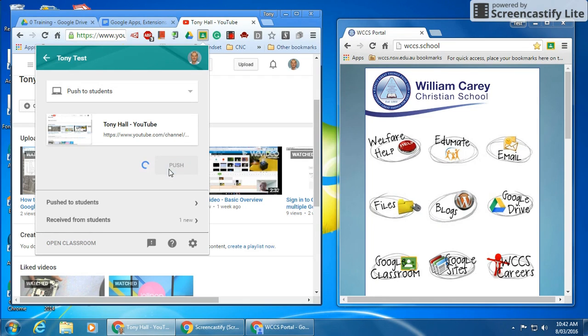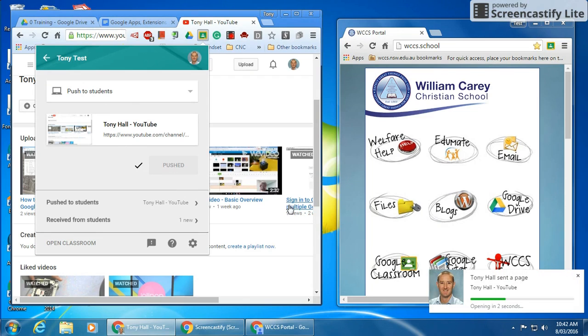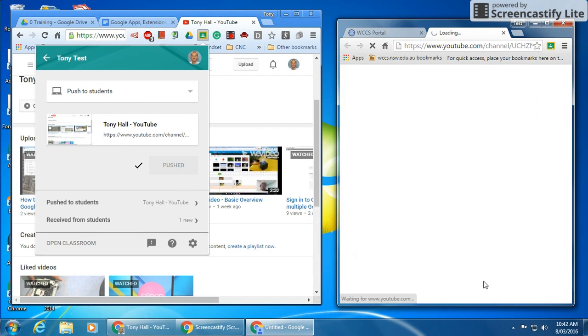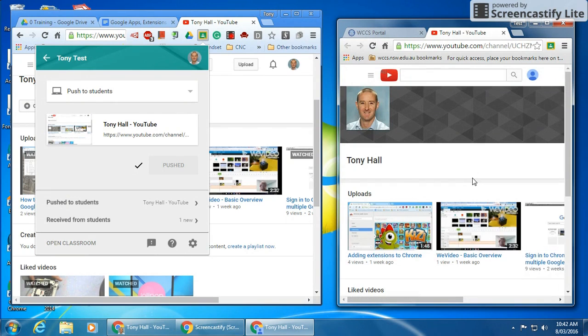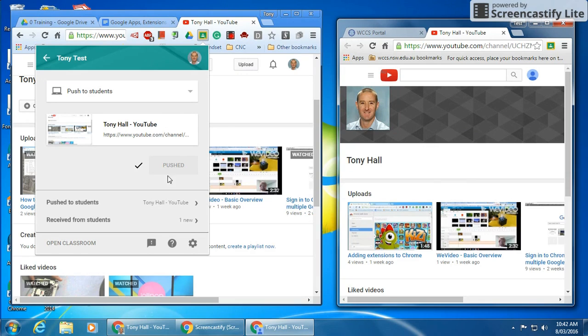So I push the push button and you can see on the left-hand side saying it's pushed. On the right-hand side you can see that the browser's got a message saying the teacher is pushing me a page. The page automatically opens and the students are able to view the same page that the teacher had.